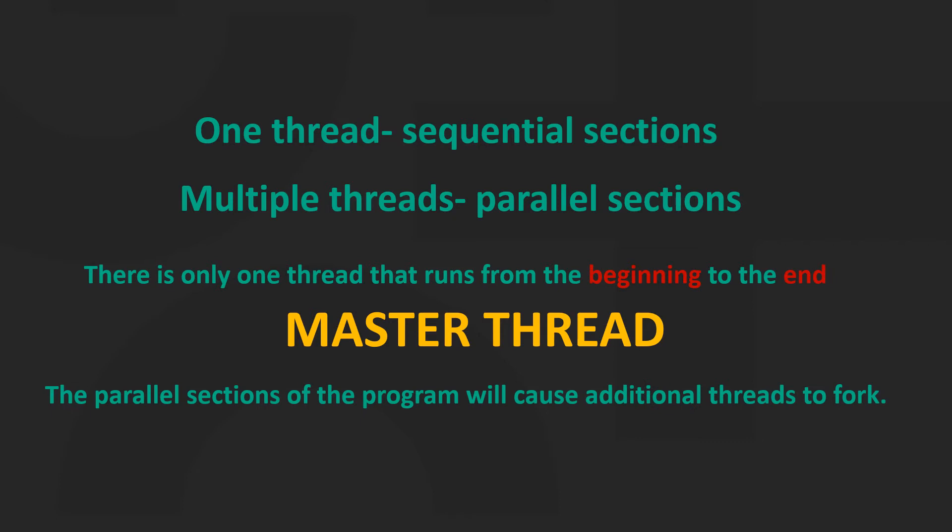The parallel sections of the program will cause additional threads to fork and these are called slave threads.